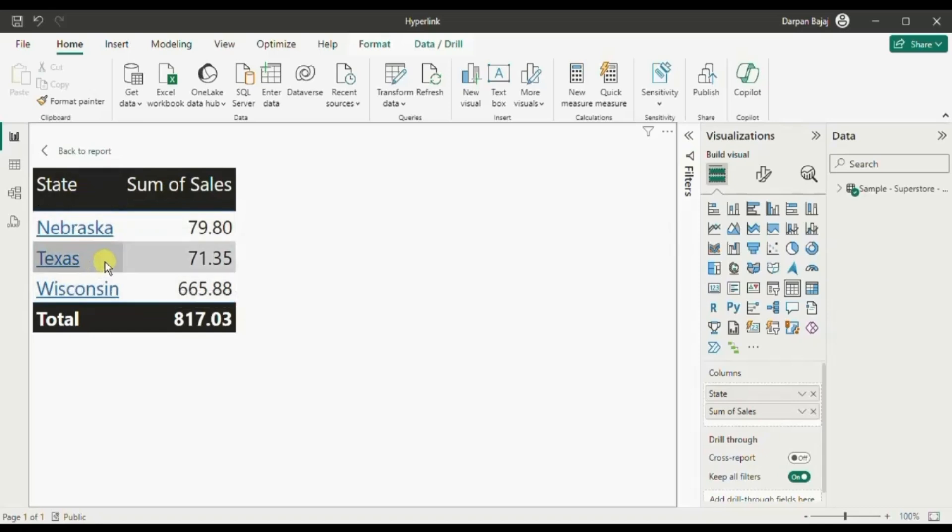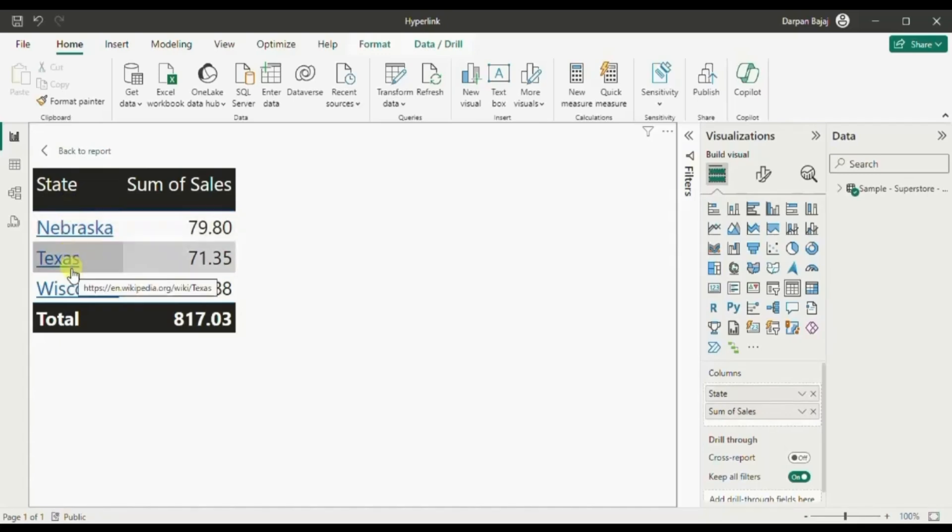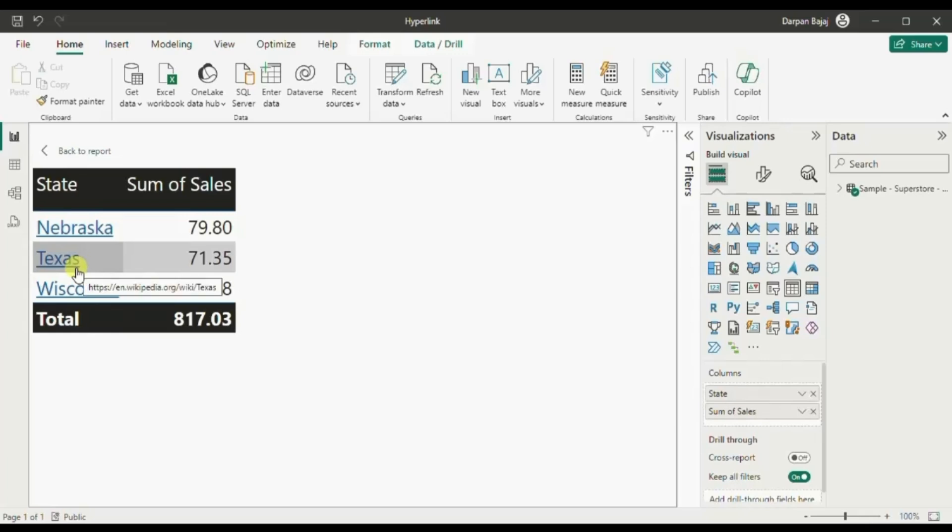The requirement was that we need to add a hyperlink to this state column so that if a user wants to have some info on any of the state, they can click on this and be redirected to the Wikipedia link.